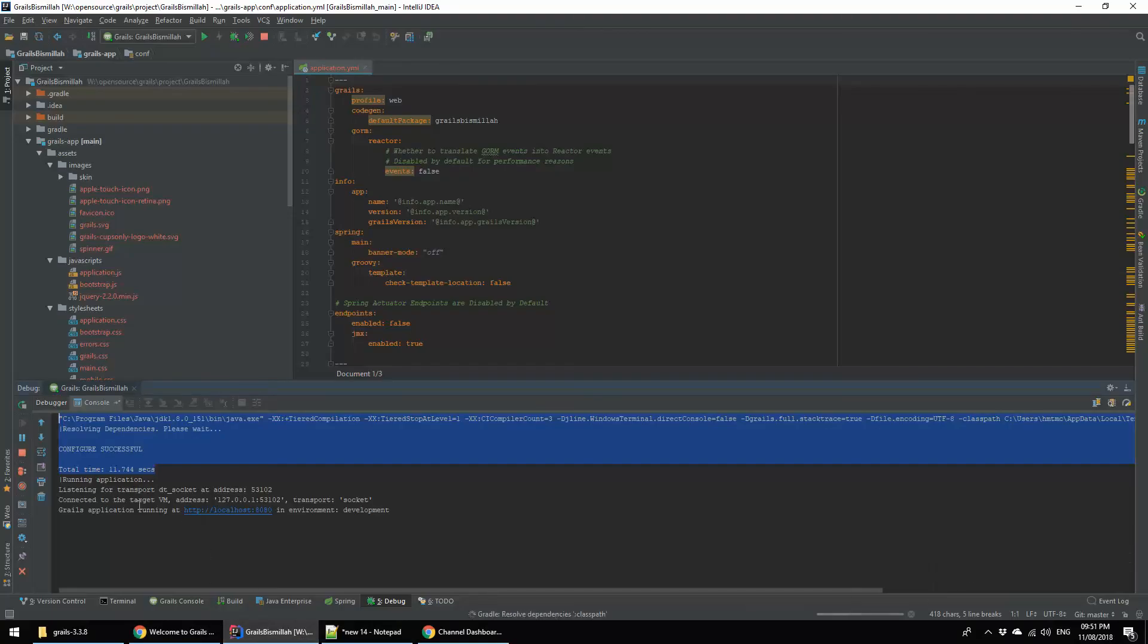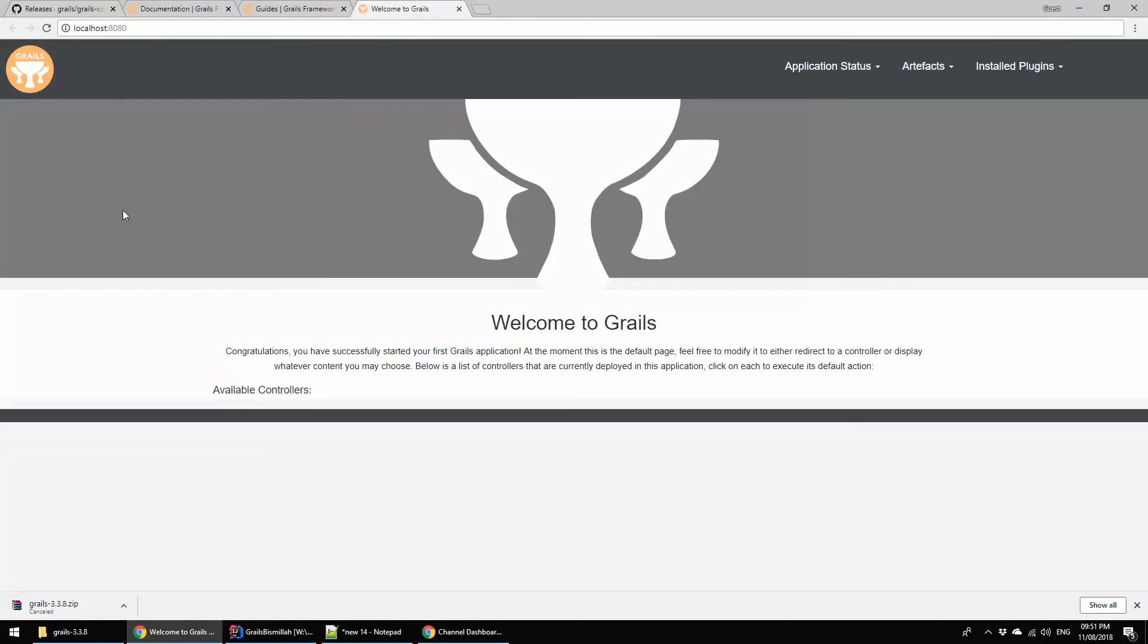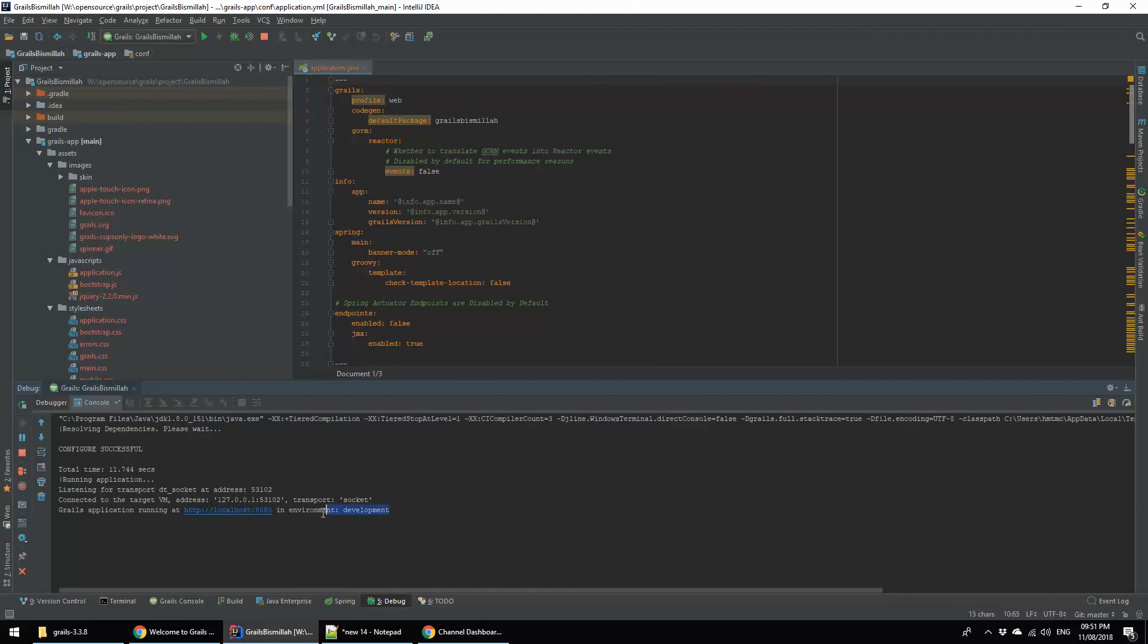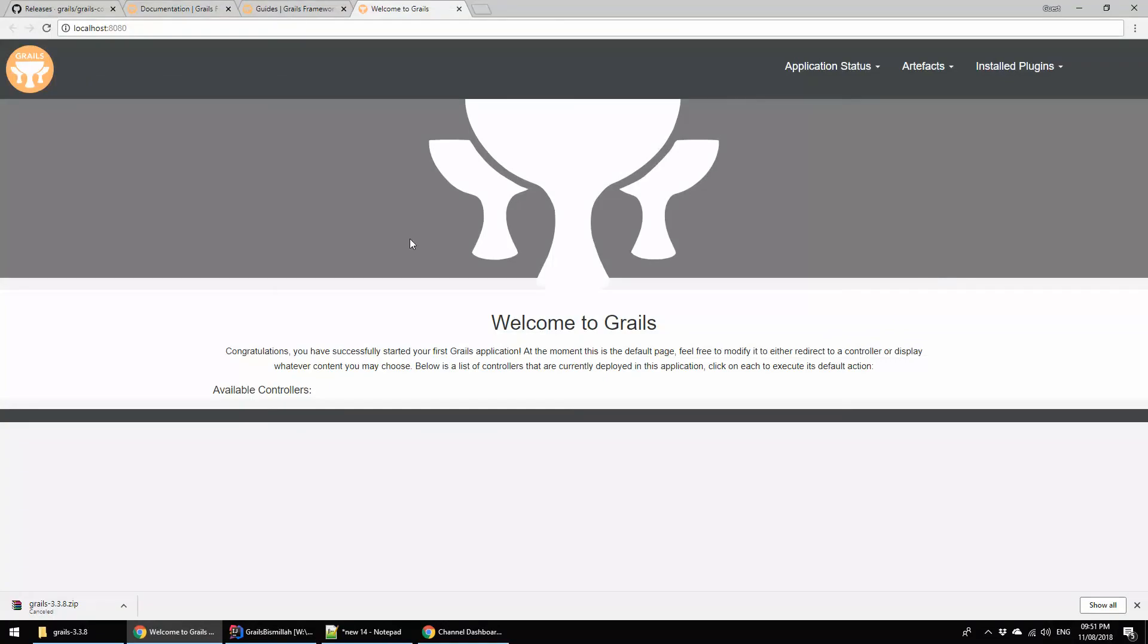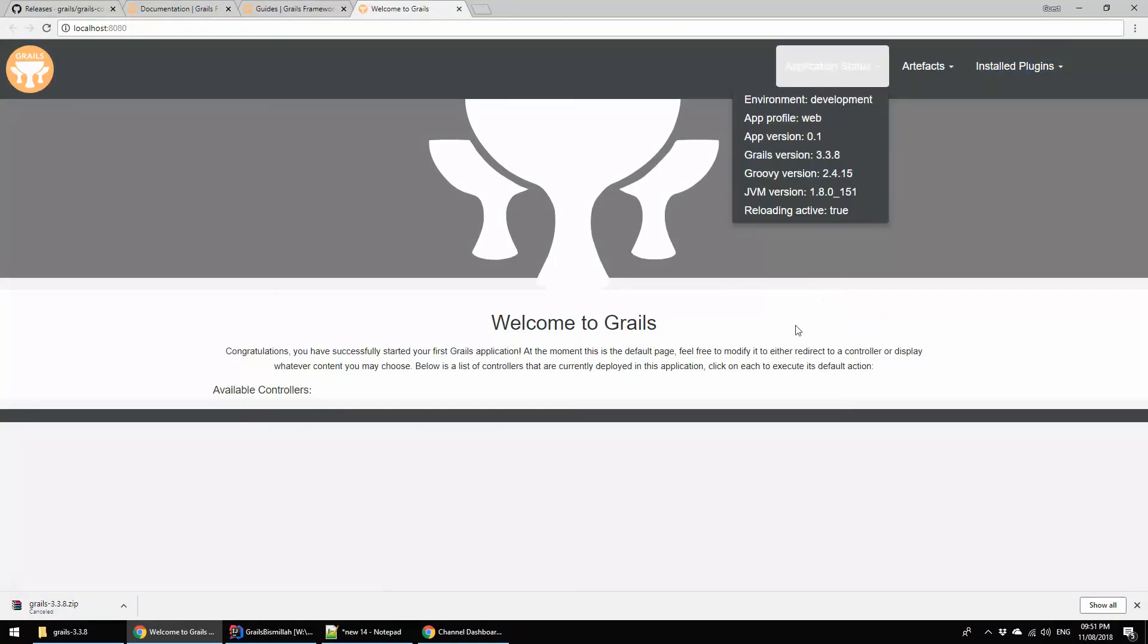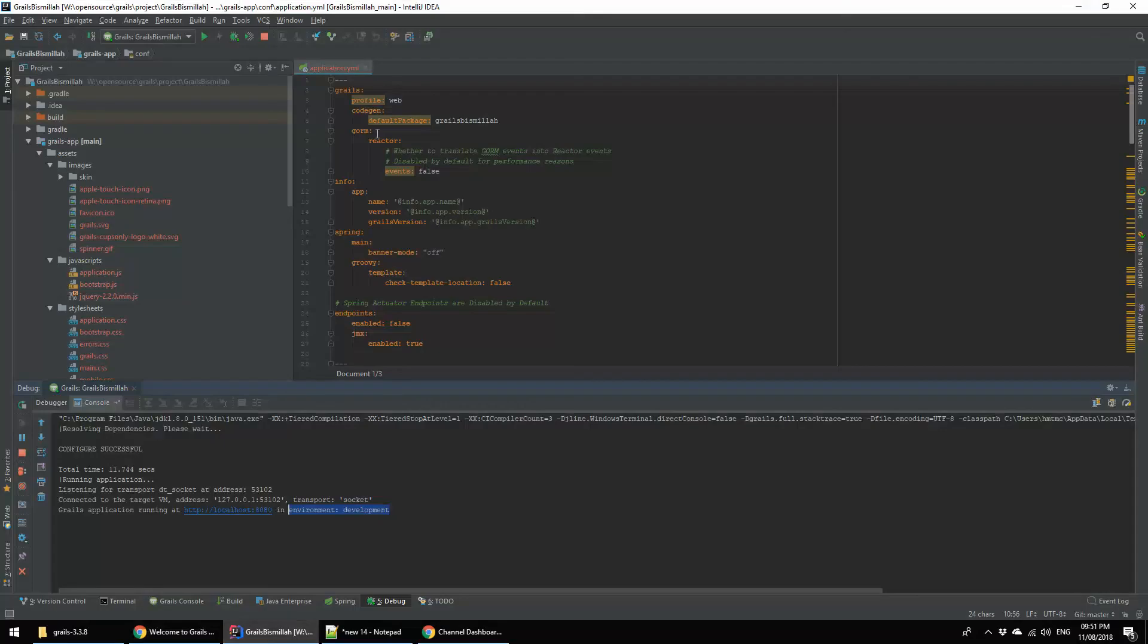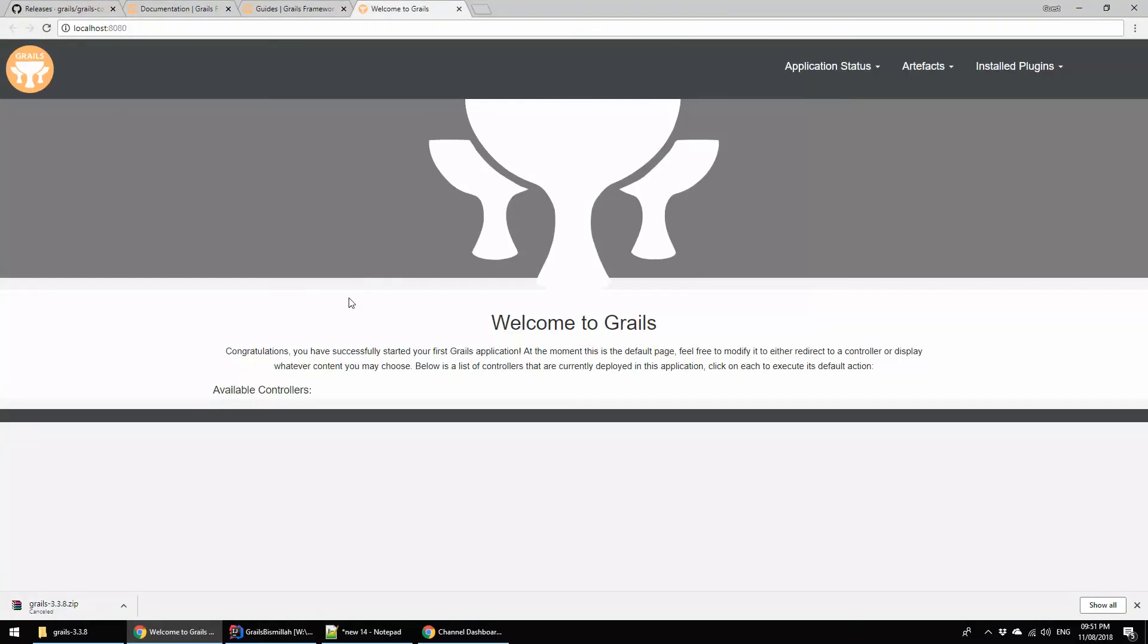It automatically starts and opens the browser and goes to the Grails basic state. Here you can see the URL and the environment is development. This is the Grails basic application. When you create a Grails basic application, then you will get this screen.